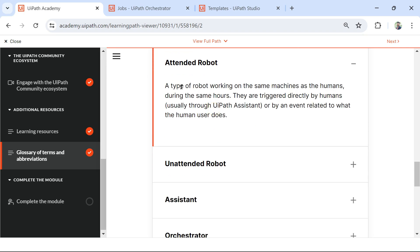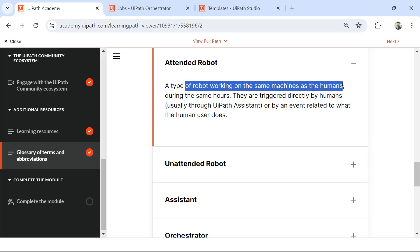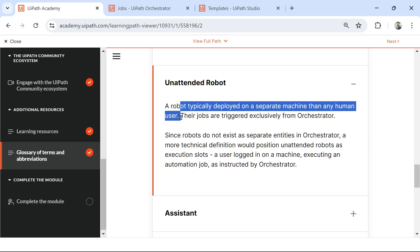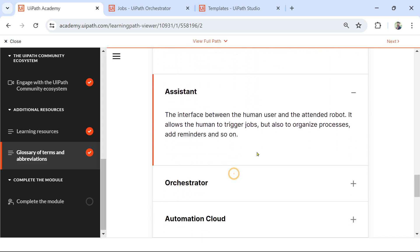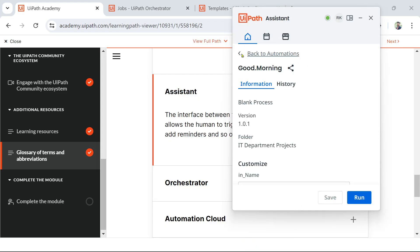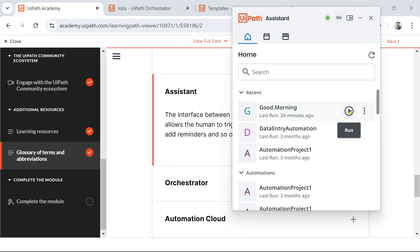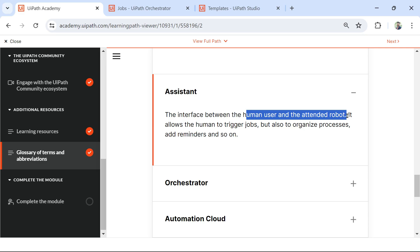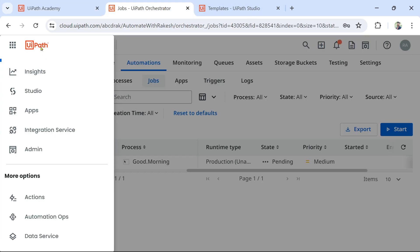Attended Robot: a type of robot working on the same machine as humans. Unattended Robot: a robot typically deployed on a separate machine that no human uses. Assistant: the interface between the human user and the attended robot. UiPath Assistant is generally used for attended automation. Here is the UiPath Assistant — whatever automations I have, I can start them from UiPath Assistant. So it is the interface between the human user and the attended robot.